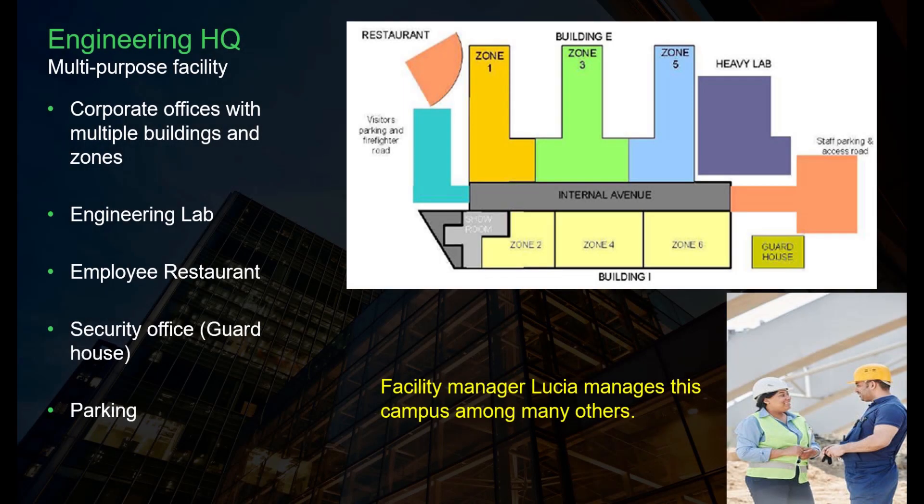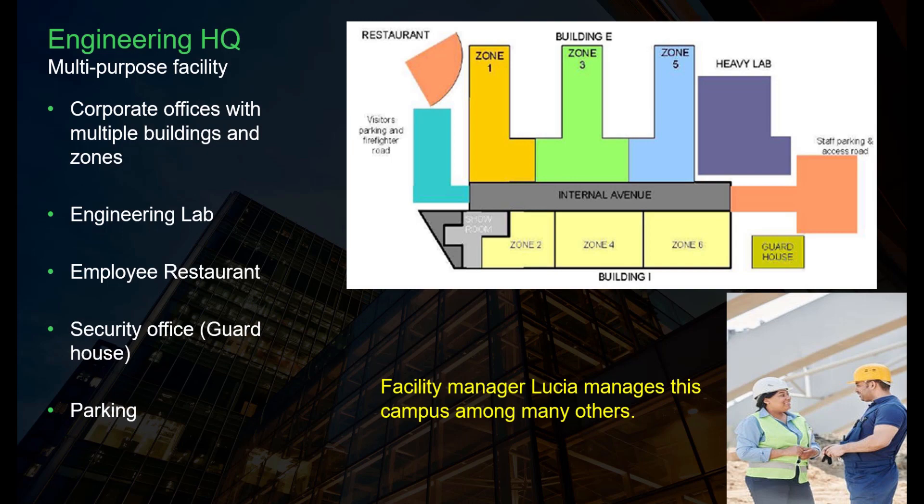Let's look at our sample facility, an engineering headquarters for a manufacturing company. This facility consists of corporate offices with many buildings and zones and a manufacturing lab. The facility also has some secondary structures like a restaurant or security office and parking.